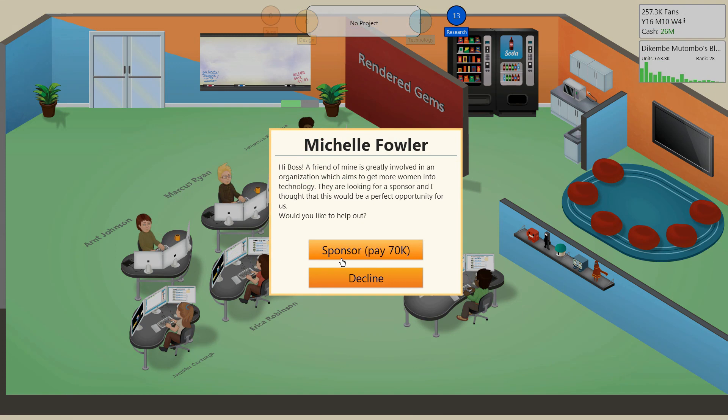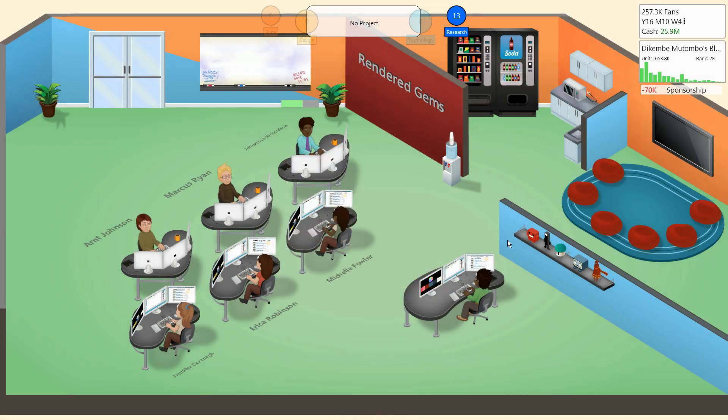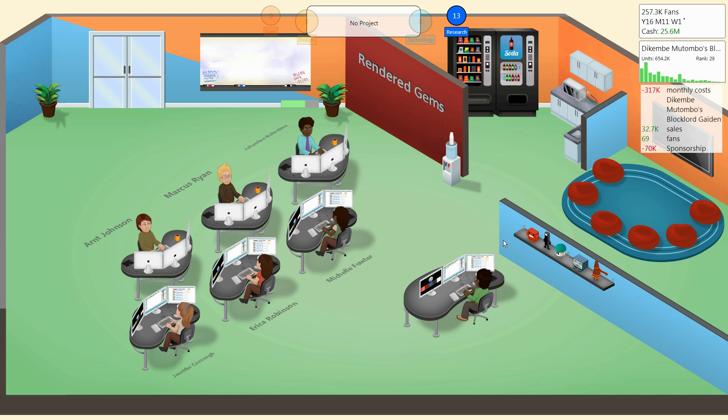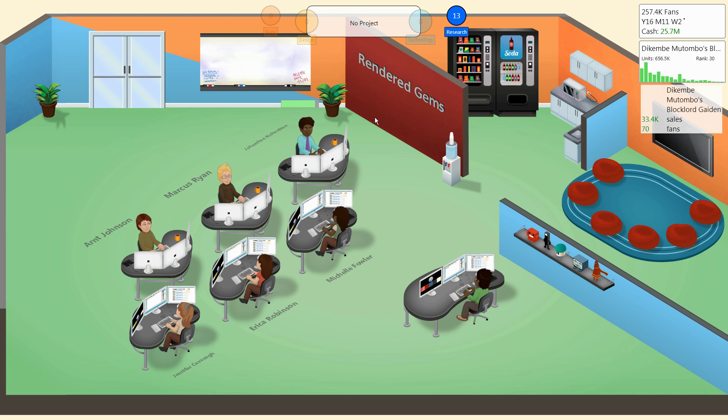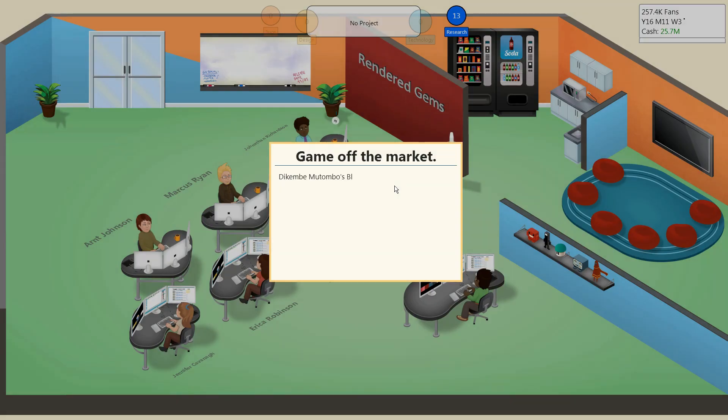Michelle Fuller wants us to sponsor this thing that wants to get more women into technology. It costs $70k, and that amount of money is nothing for us. We might as well do it. Plus, if you look at our employees right now, we have three women and three men. So really, we're already exemplifying that goal.